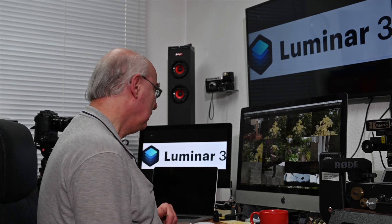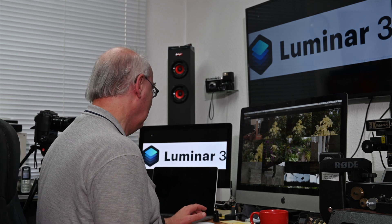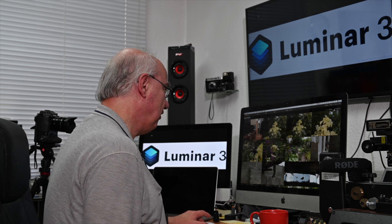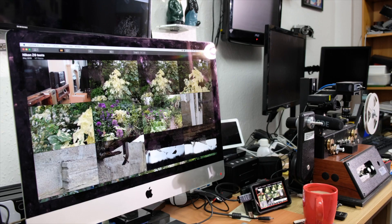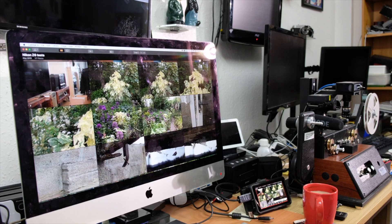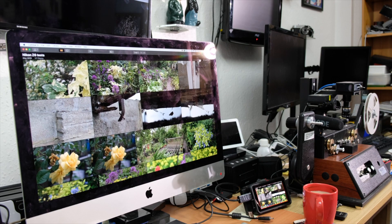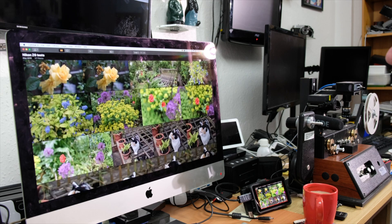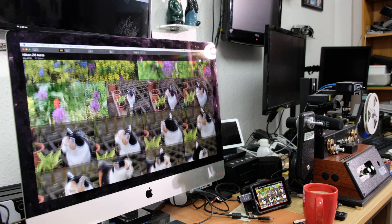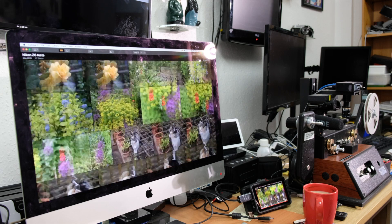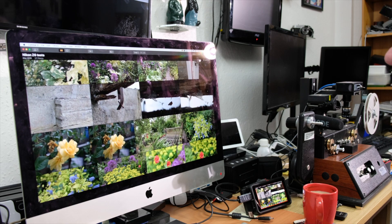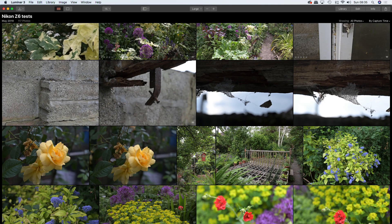Here we are — Luminar 3, a great bit of software. I've actually got this in grid view at the moment. You can easily hit the Escape key to come out of grid view and go into edit view.